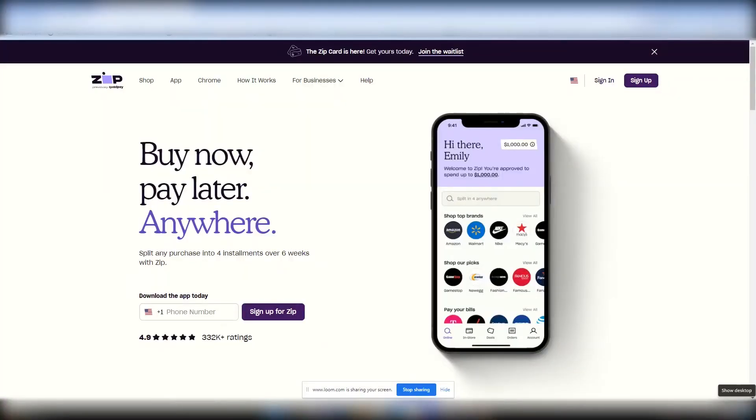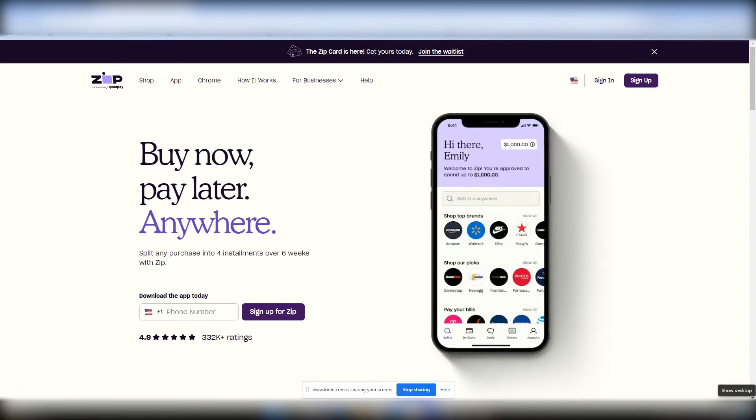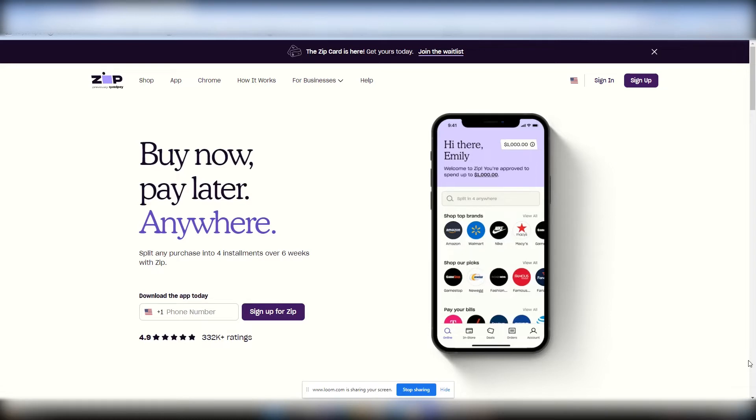Now let's Hustle Credit and Facts. Okay, so let's go ahead and dive right into it. This is Zip, previously QuadPay. Still one of my most favorite apps to this day to use as far as the fintech companies are concerned. With Zip, it is a buy now, pay later, anywhere. Split any purchase into four installments over six weeks with Zip.